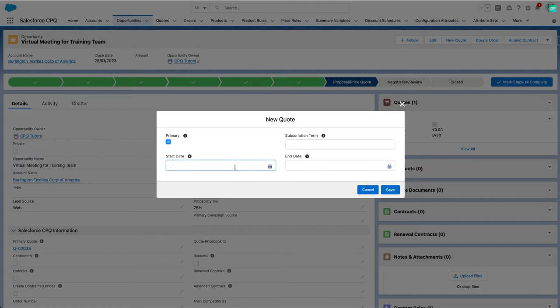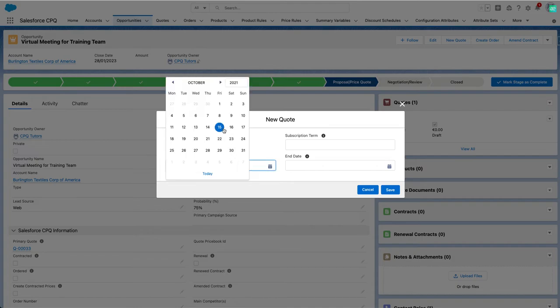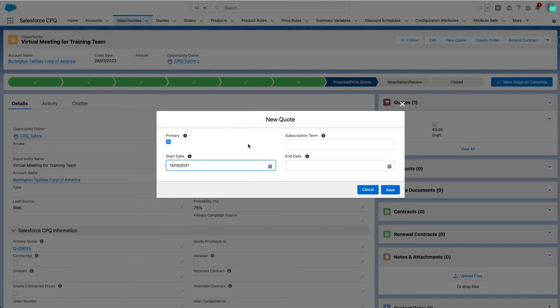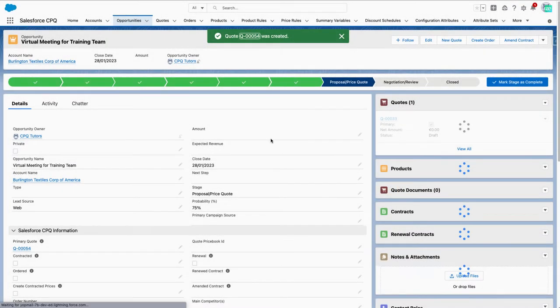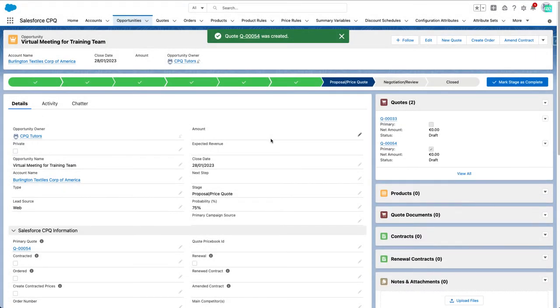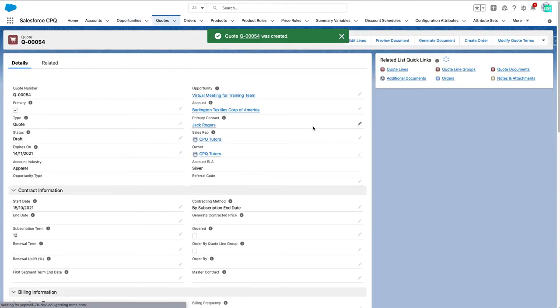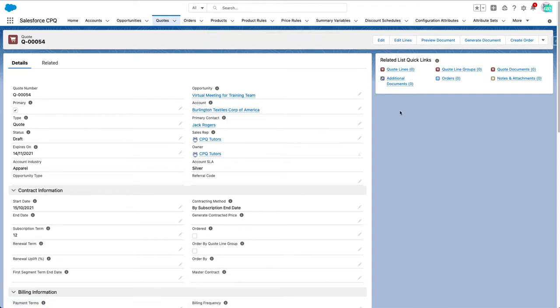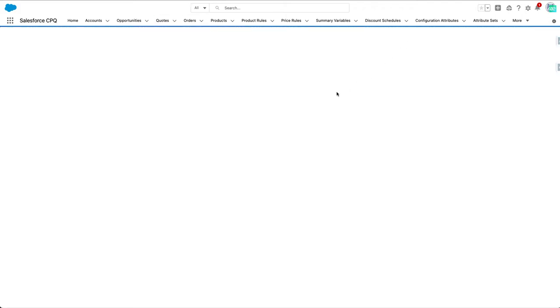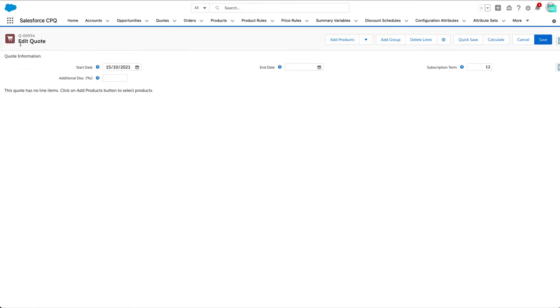Okay, it's created now. Let's add some products. Adding products in CPQ will be done through this action 'Edit Lines', which will take us to the configurator.